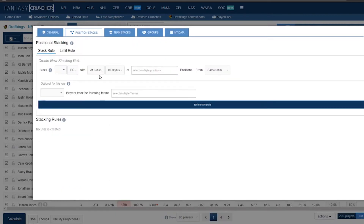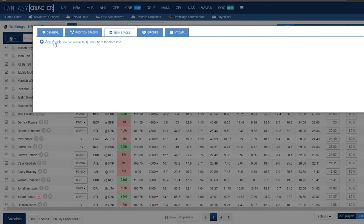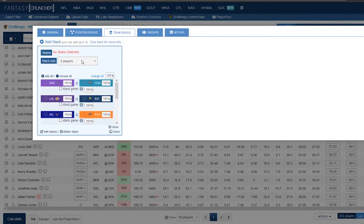Position stacks — this is where you can build stacks, best used for football. If you want to stack your quarterbacks with your wide receivers and tight ends, and run it back with a skill player, you can set that up right here. Team stacks are more of a baseball thing — if you want to stack teams and games, you can do that here, and you can also use it for basketball.